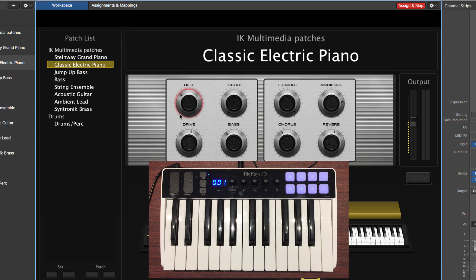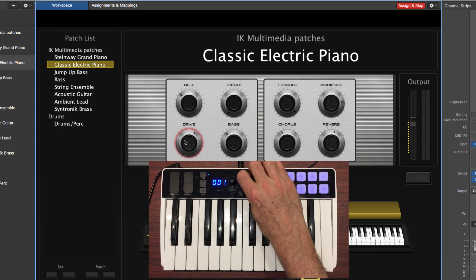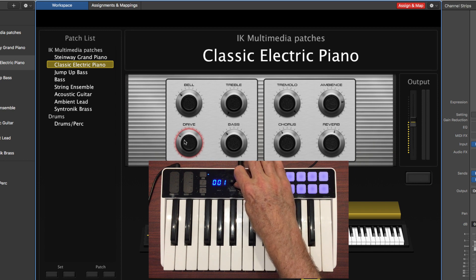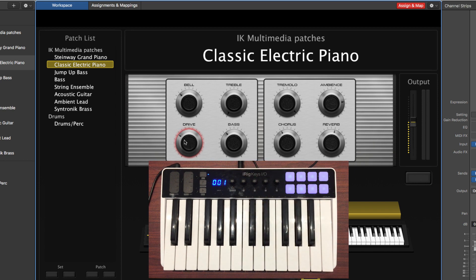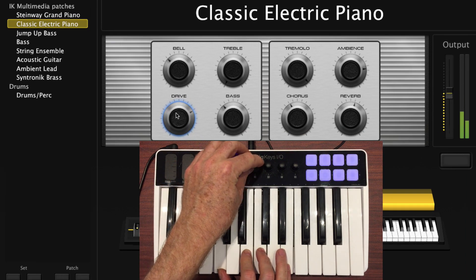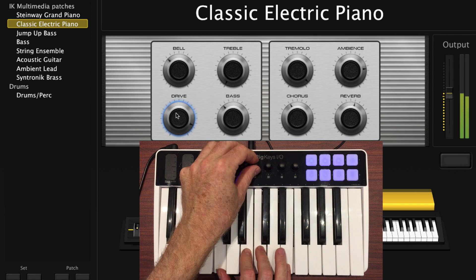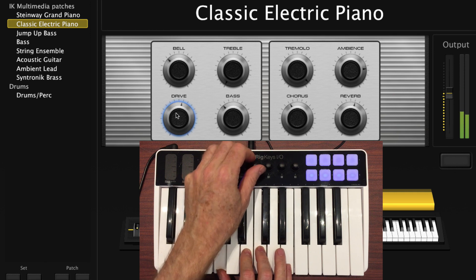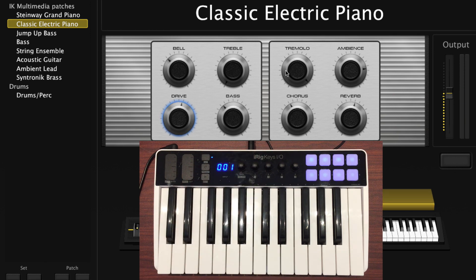I'm going to hit Alt and knob number 1 becomes knob number 5. I'm going to select the smart control labeled Drive and rotate knob number 5 to map it. Let's get out of Assign in Map mode and see how this works — now I'm able to change the Drive parameter. I went ahead and mapped knobs 1 through 4, then hit Alt and did 5 through 8, so the first 8 controls of all smart controls in this concert are now mapped to this keyboard.